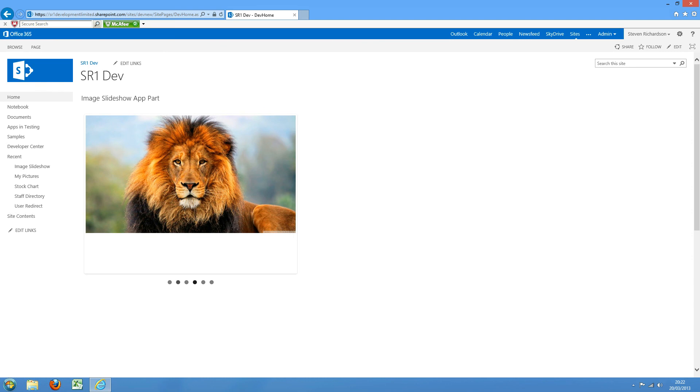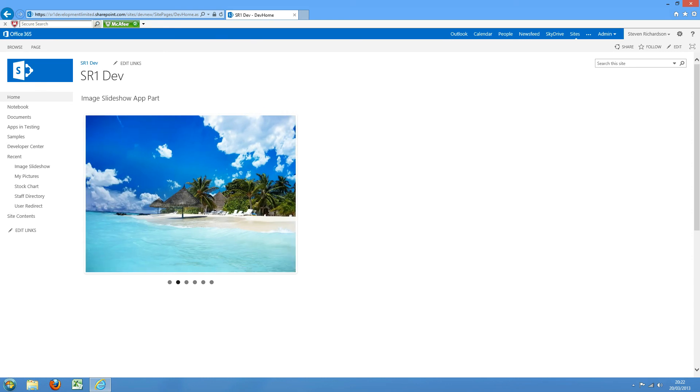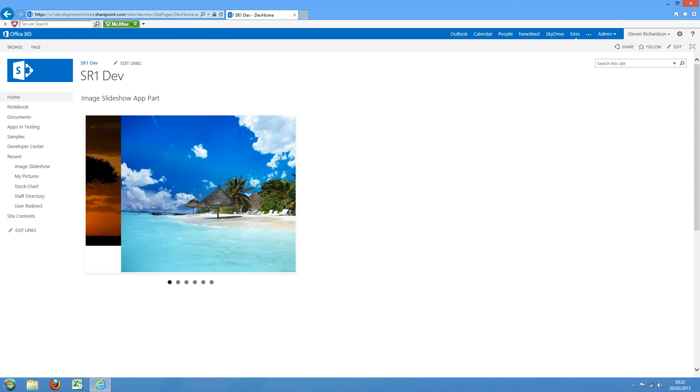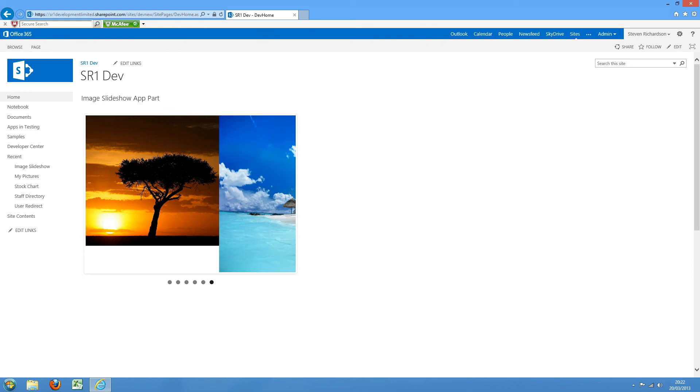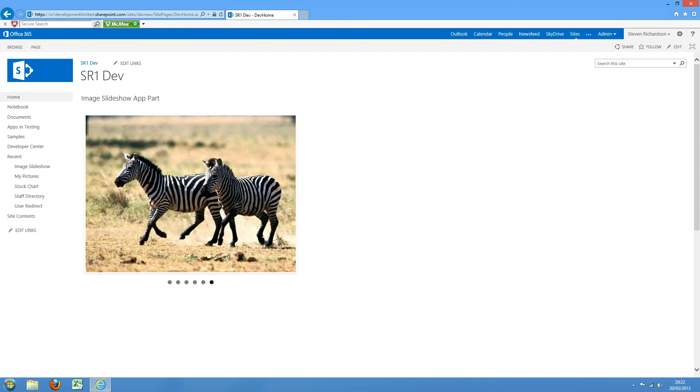And we have this little nav bar so users can flick quickly between the images. So I hope you find this little app useful, and if you have any questions just contact our support line. Thank you.